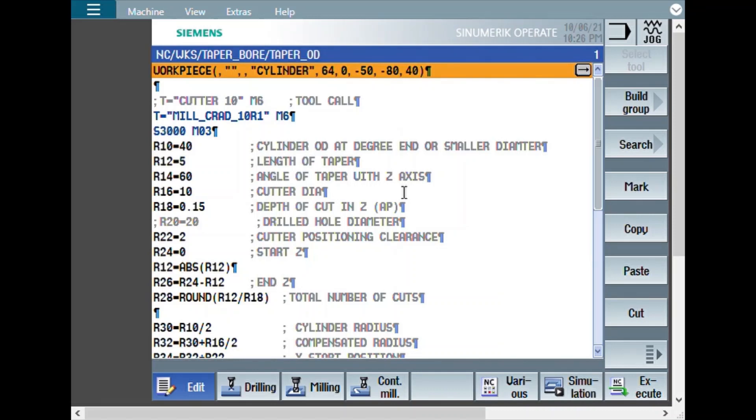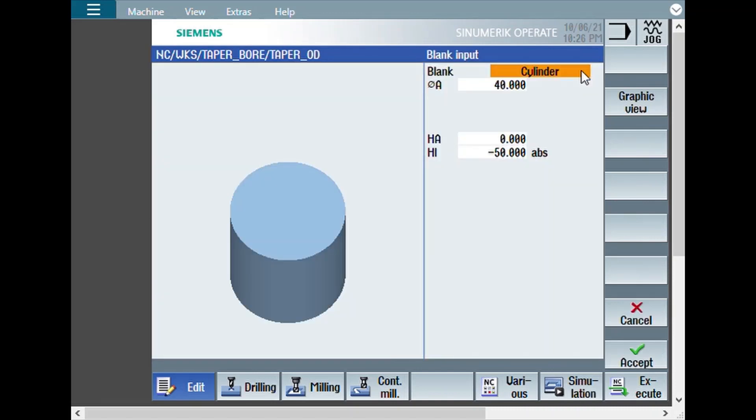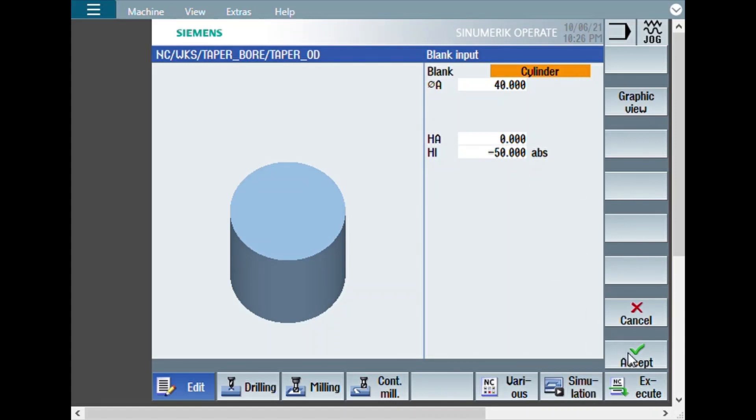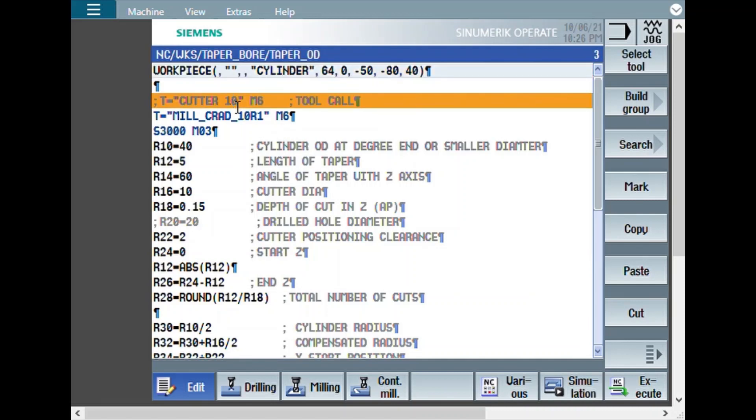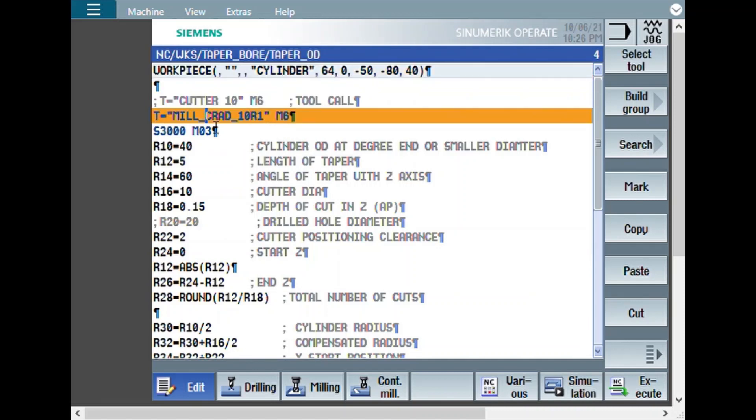Now, let us see the same thing on an OD. Here the workpiece definition is directly a cylinder with 40 mm diameter and 50 mm length. The cutter is same. Here, the earlier drilling is not really always required. Directly on the cylinder we can make the chamfer.